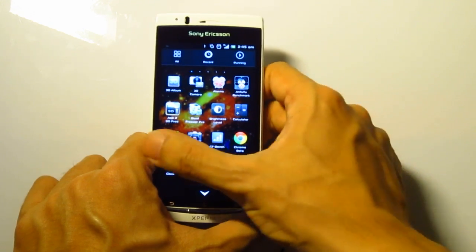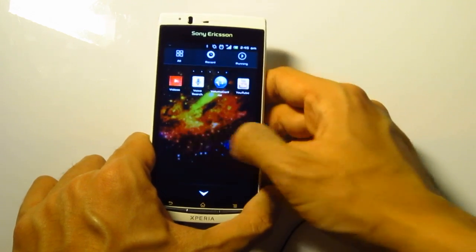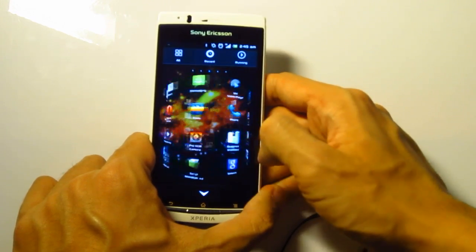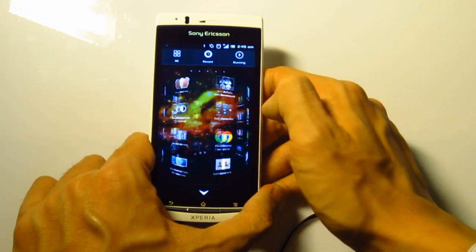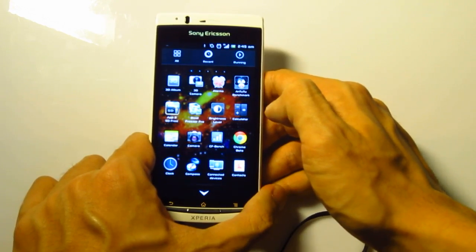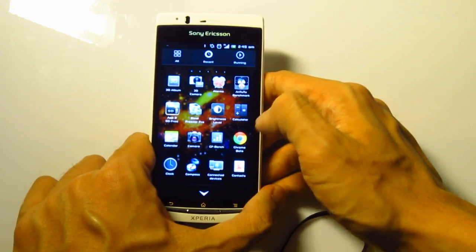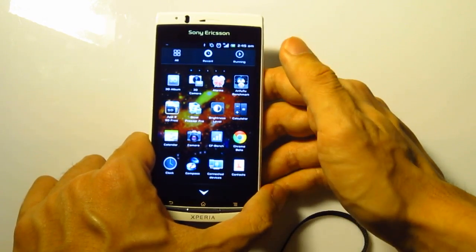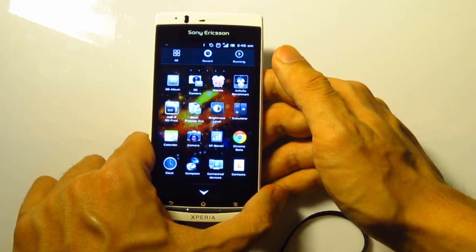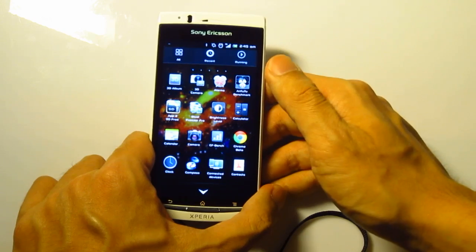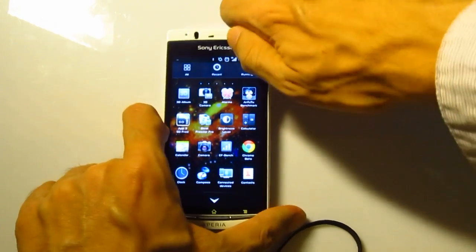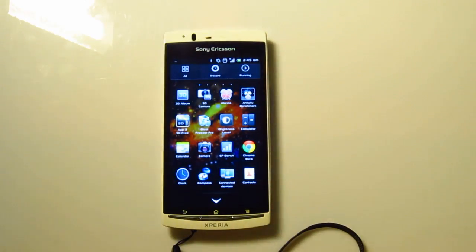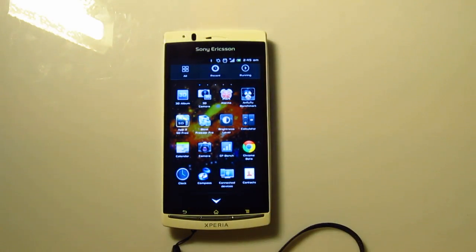I guess that's about it. I'm not sure what else to cover. If there's anything you guys want to know about the Ice Cream Sandwich ROM on the Arc right now, ask away. Thanks for watching.